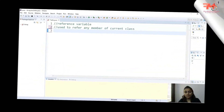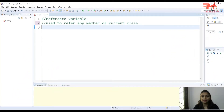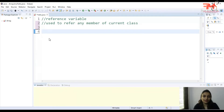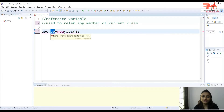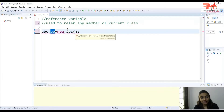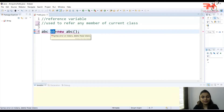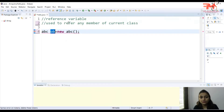The most important thing about this keyword is it's a reference variable. Now, what is a reference variable? When you create any class — let's suppose the name of the class is ABC — and for that class you are creating an object, that object is called a reference variable which contains the reference for class ABC. The 'this' keyword works the same way.